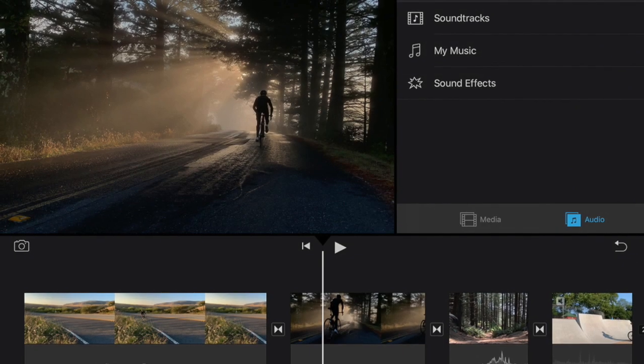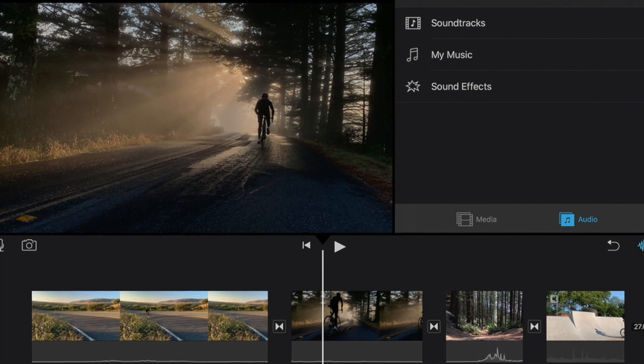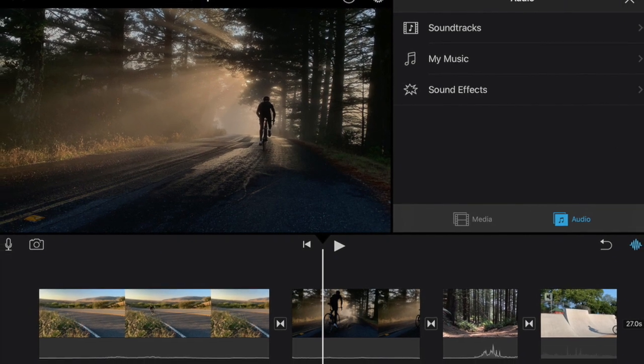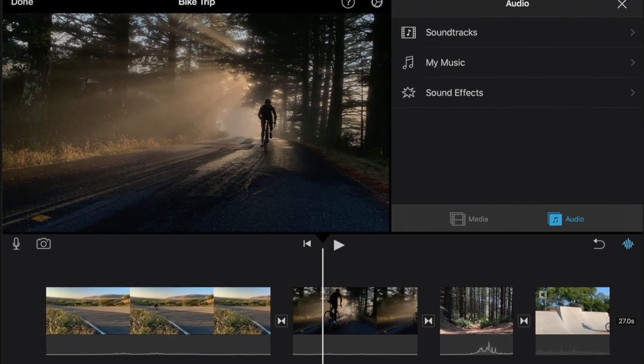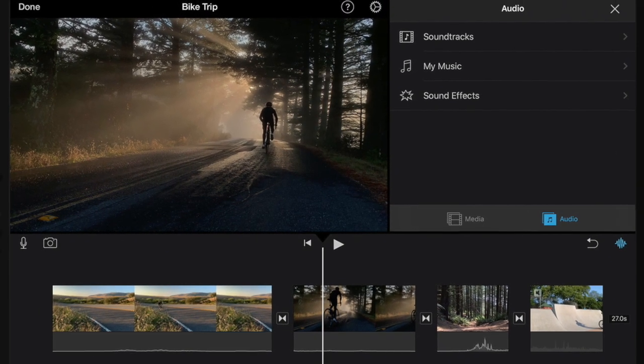iMovie is a great tool for editing video and allows you to combine video clips, still images, voiceover, music, and other sound effects.